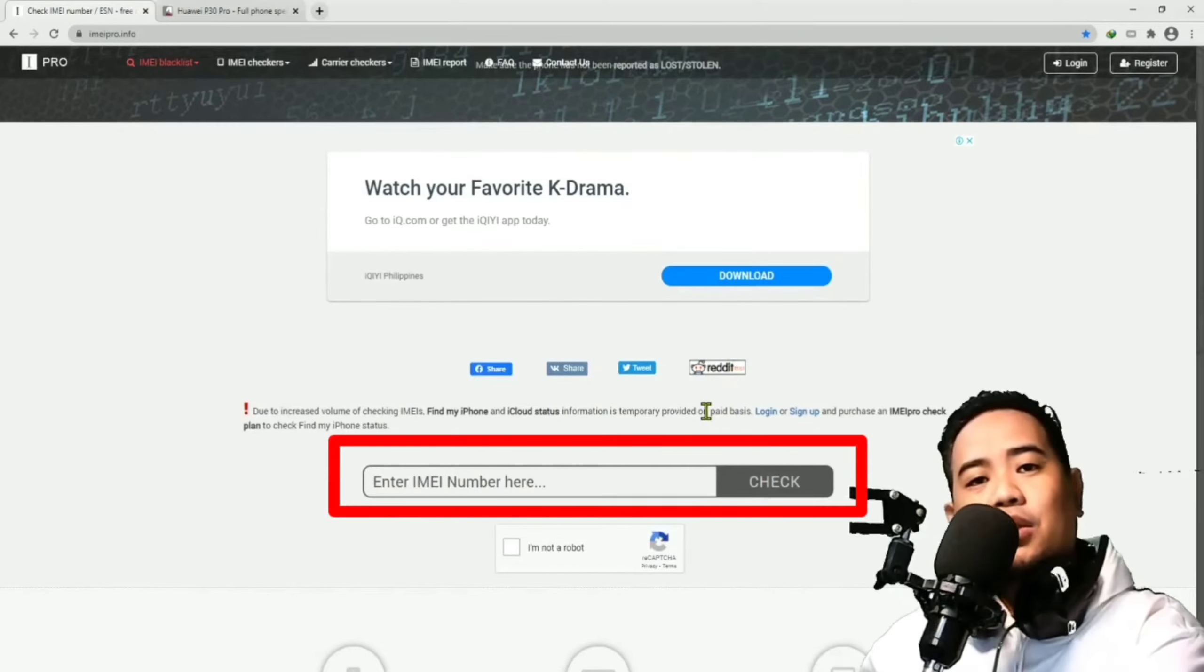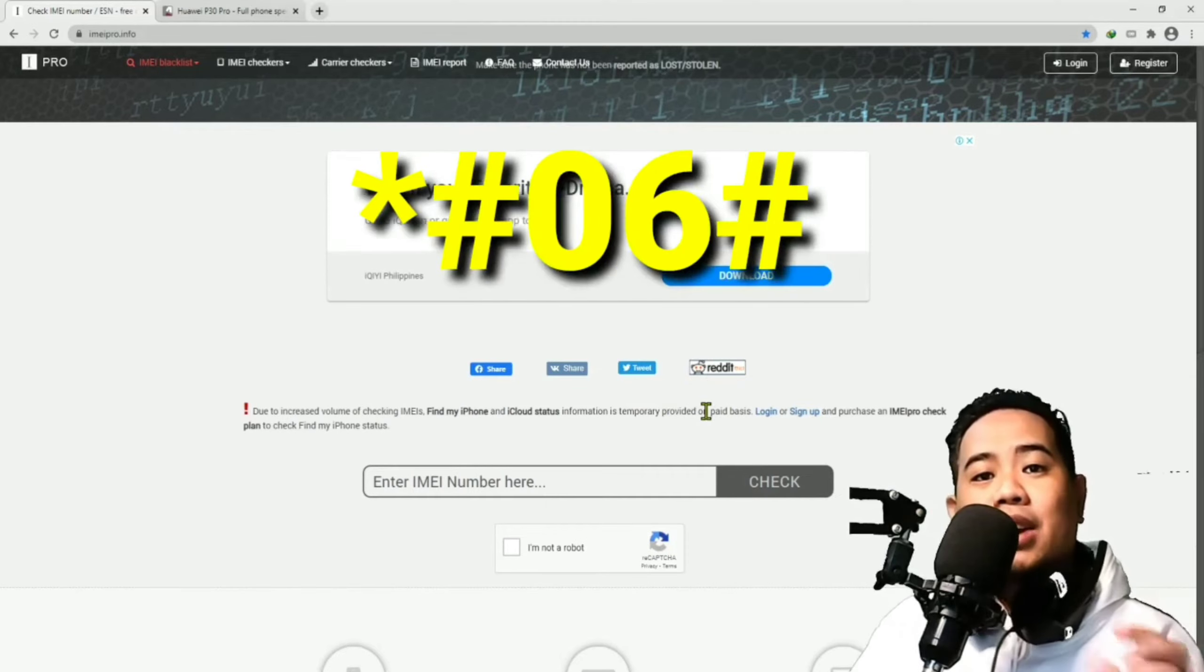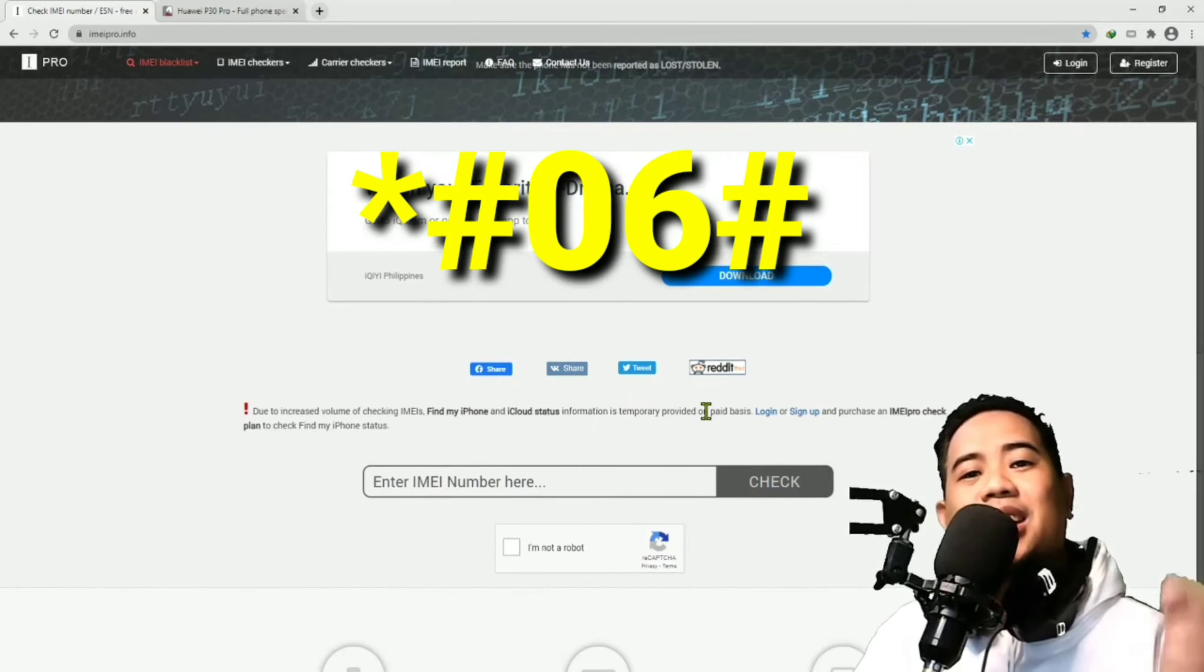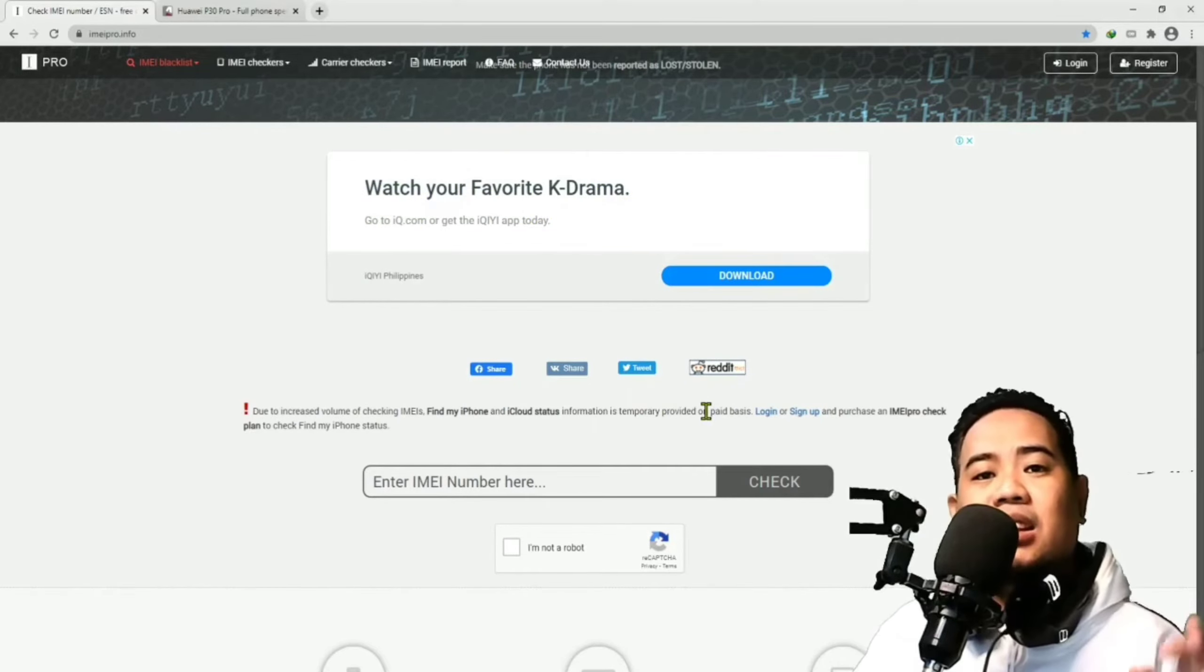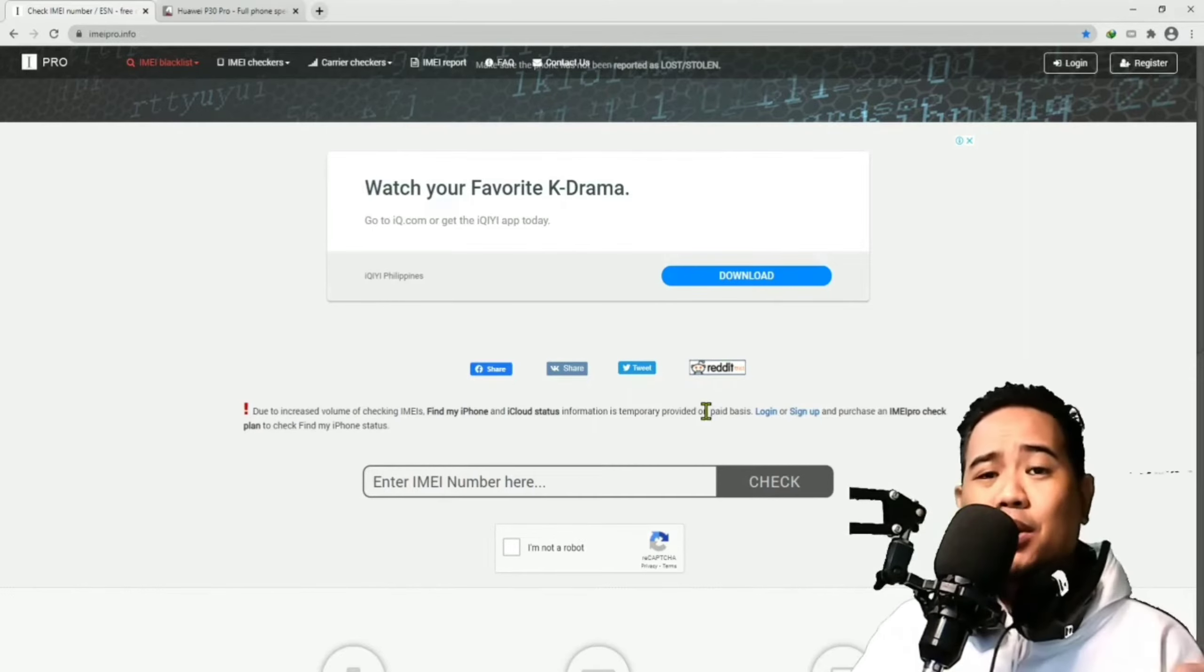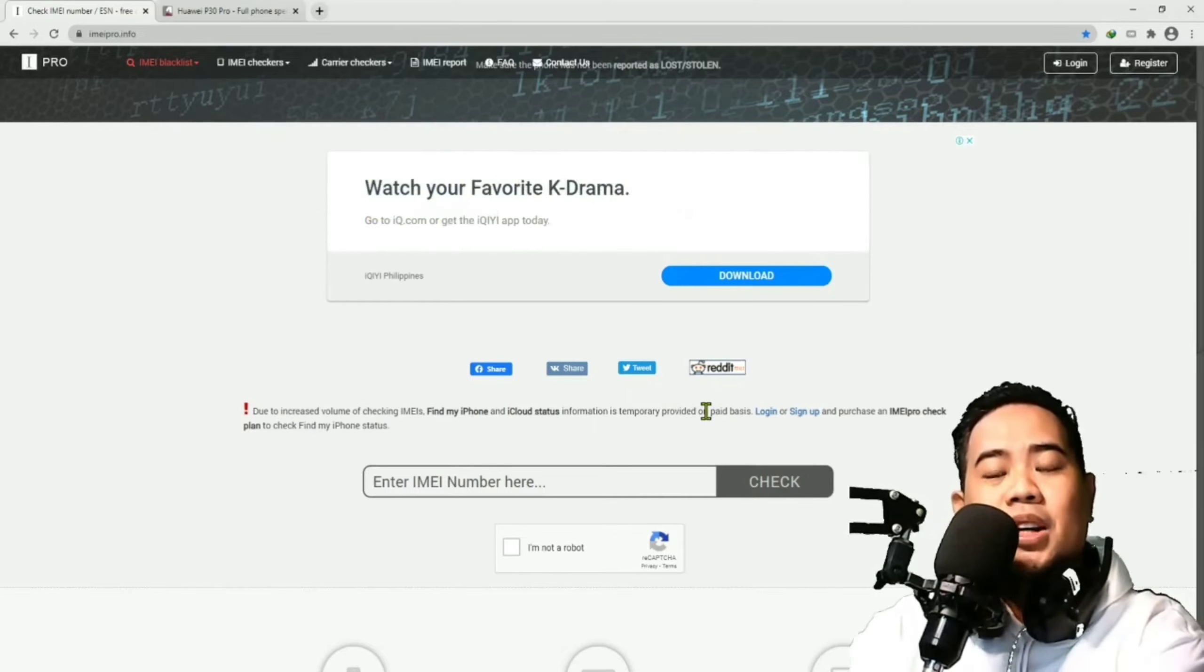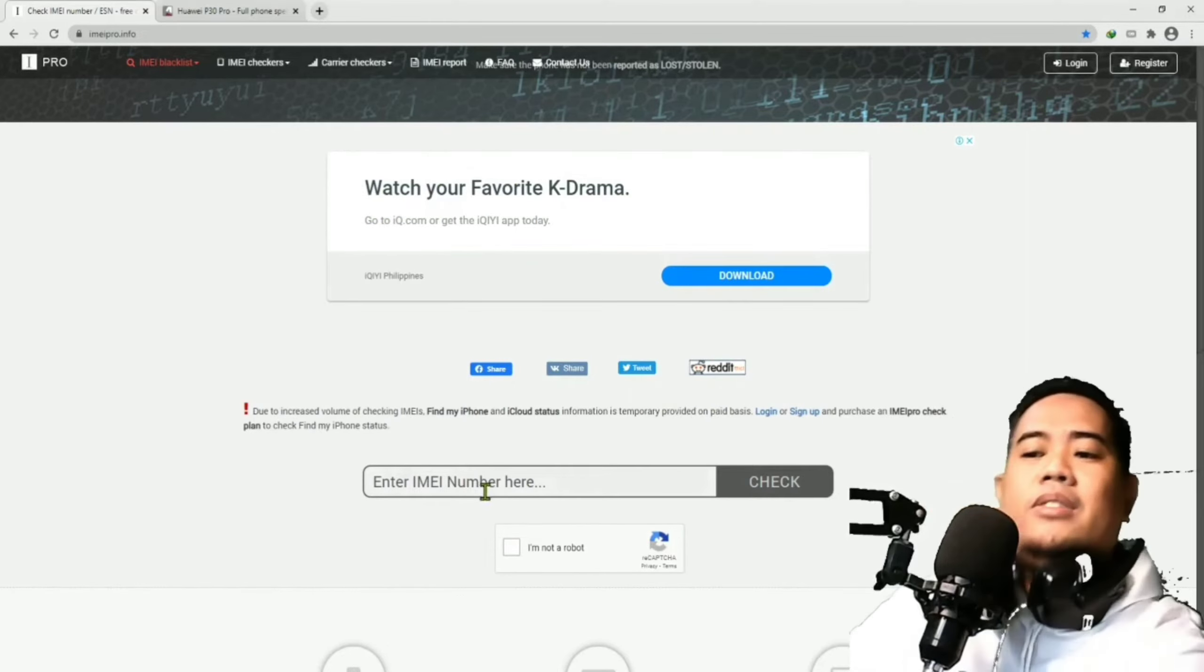For you to get your IMEI number, you can get this from the phone itself by dialing the code star hash 06 hash. Or sa ating mga Pinoy, ang tawag natin dito is asterisk number sign 06 number sign. And dun sa phone itself, lalabas yun sa screen. I think it's 15-digit long numbers. Kuhanan nyo lang siya and then i-paste nyo dito. Yan ay kung nasa inyo pa yung phone. Pero if it was lost or stolen, the second thing that you can do is you can search for the box of the phone when you purchase it. Nasa likod ng box na yun yung IMEI number. It's either dun sa phone itself or dun sa box.